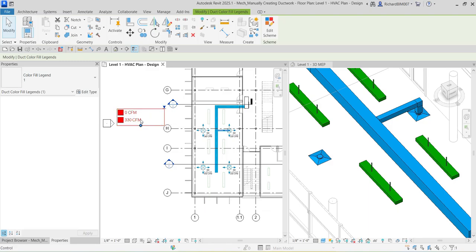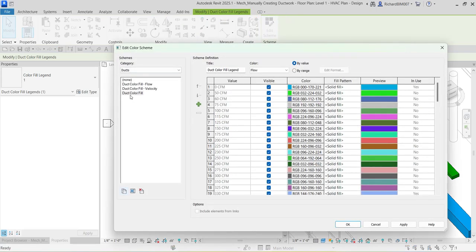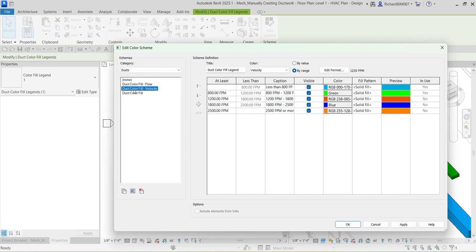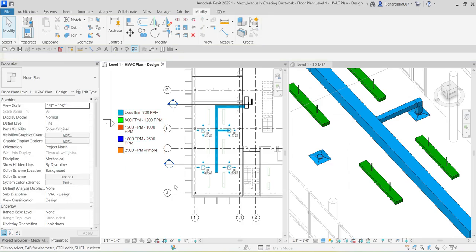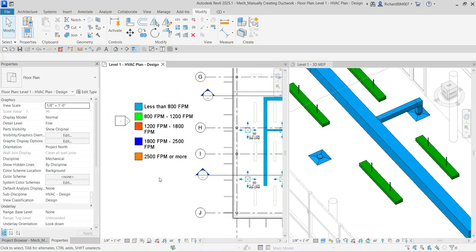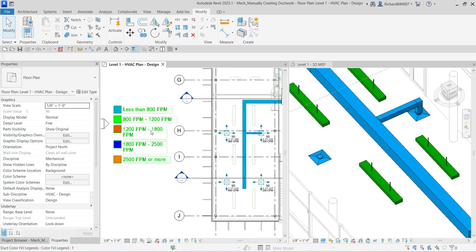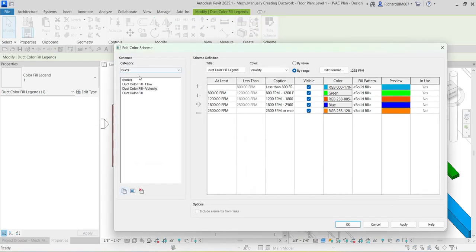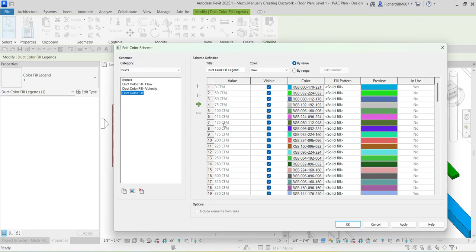To check the color fill settings, click the legend and go to 'Edit Scheme.' You can see my current color fill shows the flow. You can also change it to show velocity — it will then display a color-coded legend by velocity. I'll just use the simple color fill which shows flow.